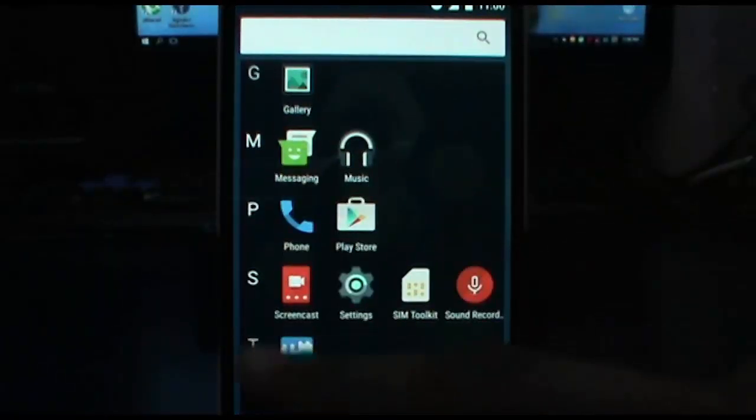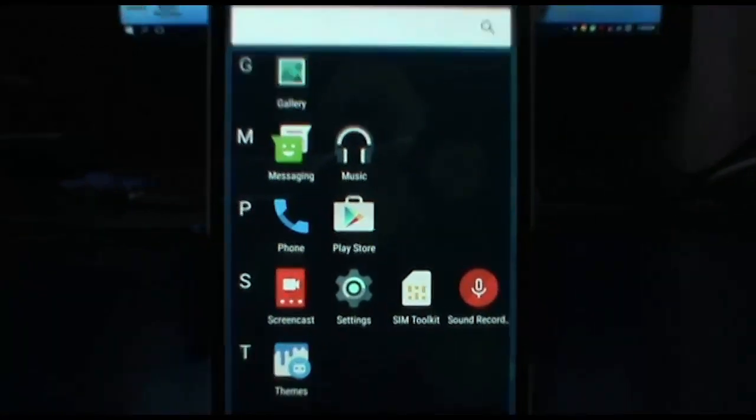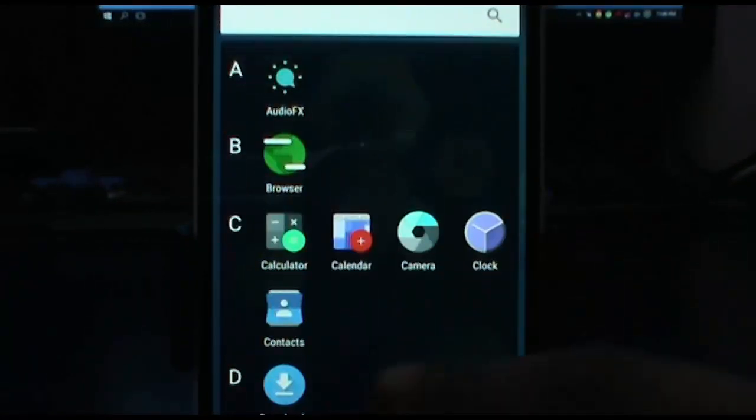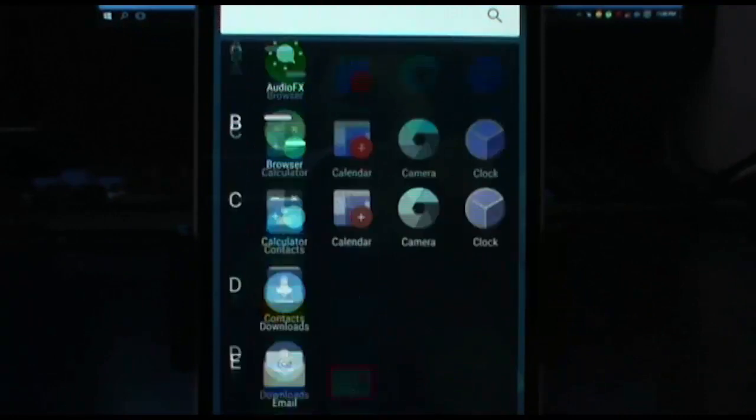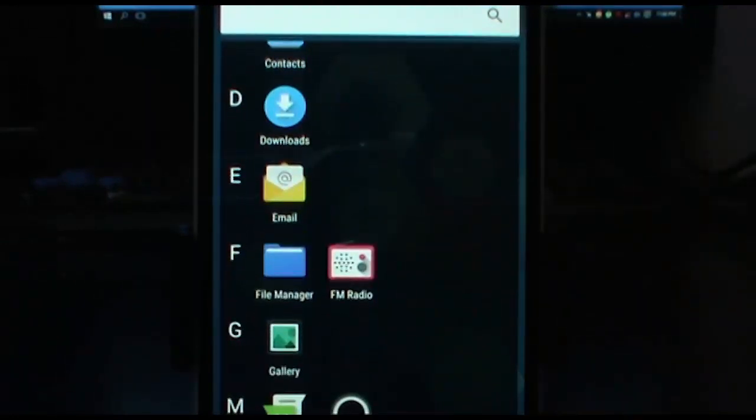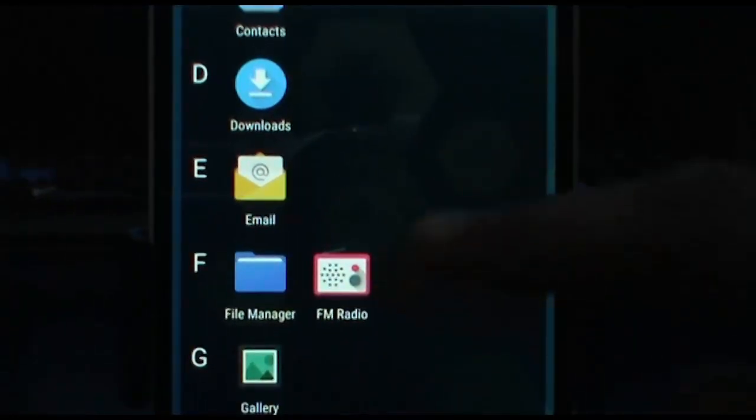The app drawer is changed a little bit. One awesome thing is that FM radio is now pre-installed on this ROM, which is very nice for music lovers like me.